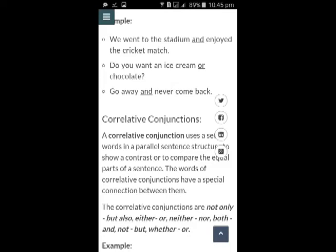Following are the examples of coordinating conjunctions. Example number 1: We went to the stadium and enjoyed the cricket match. Example number 2: Do you want an ice cream or chocolate? Example number 3: Go away and never come back. As you can see in the picture, the words that are underlined are coordinating conjunctions.